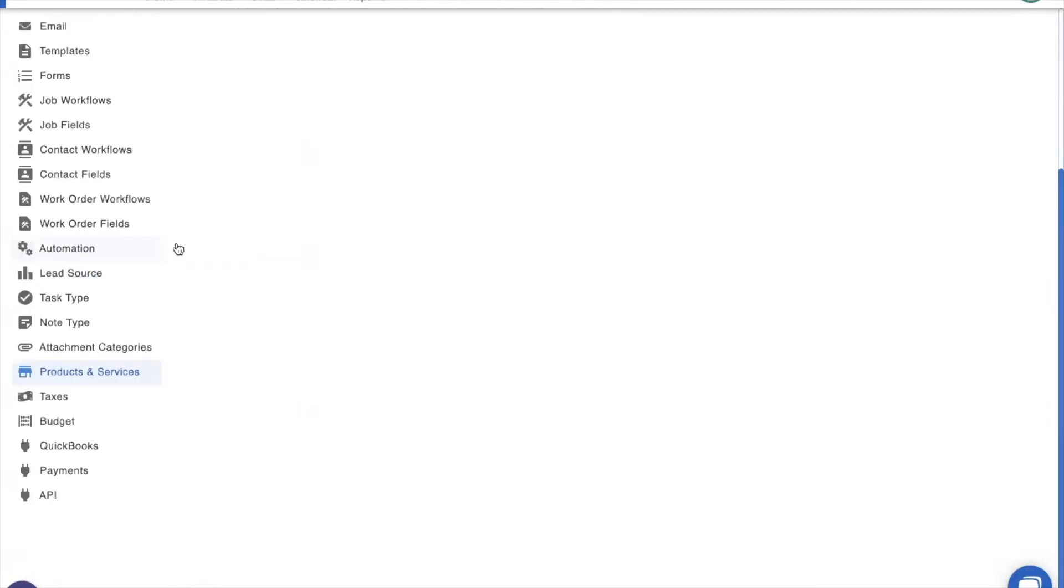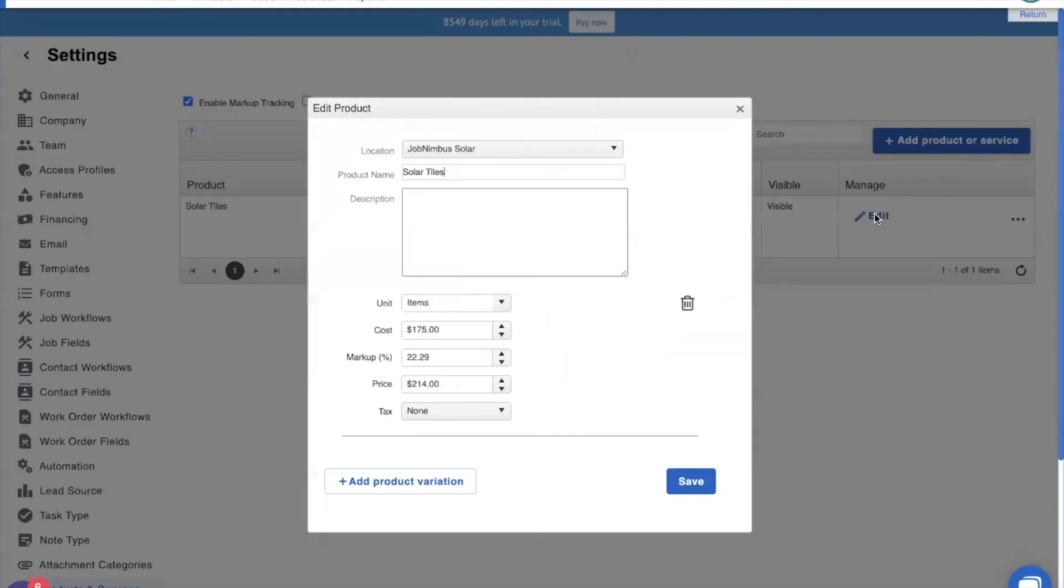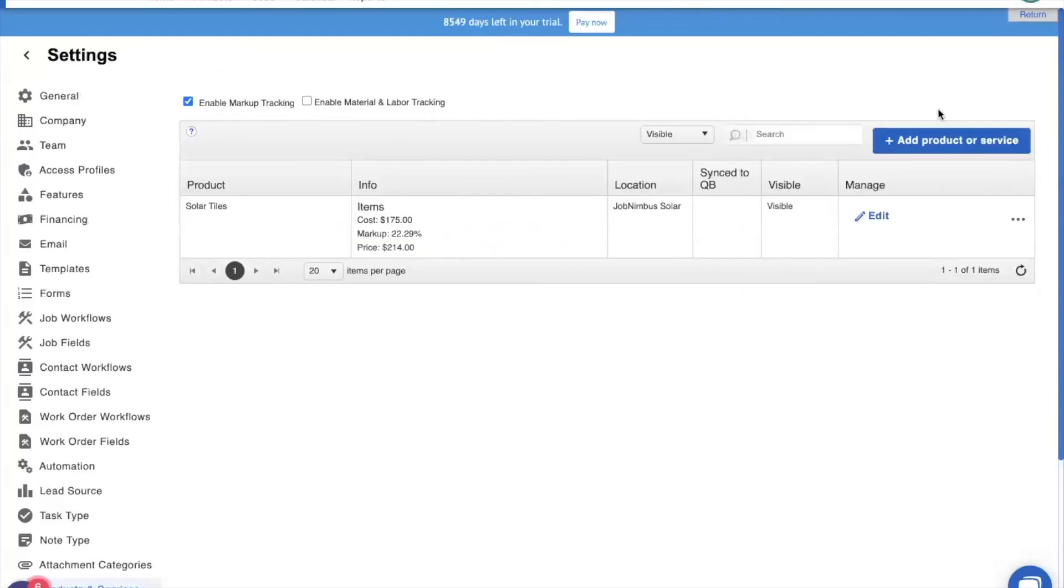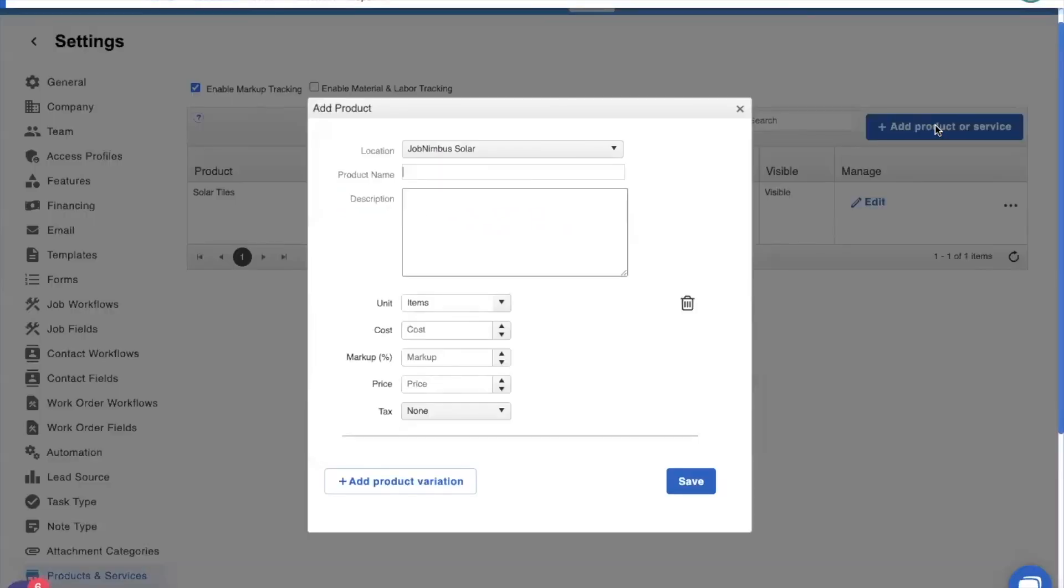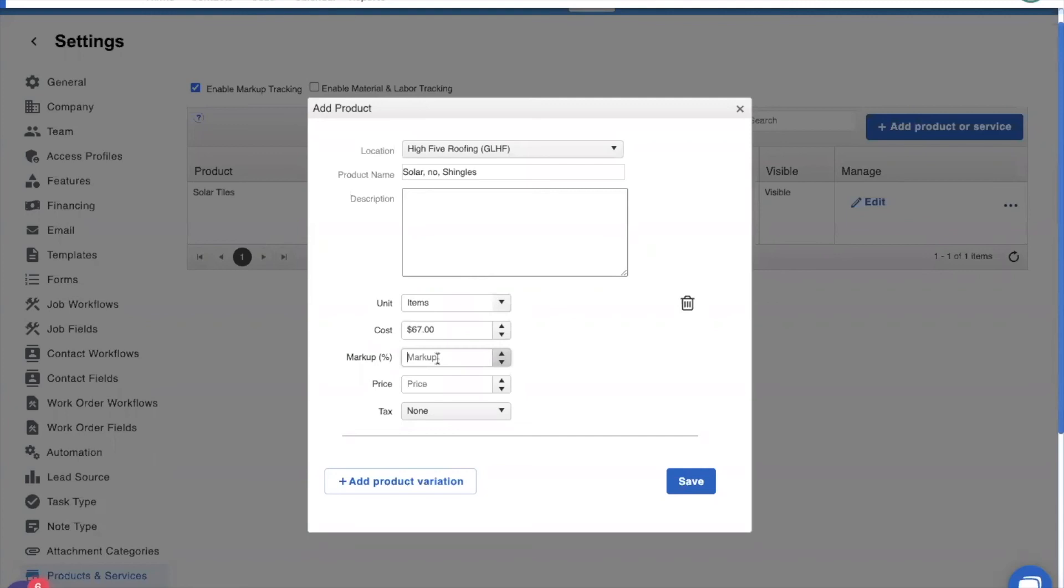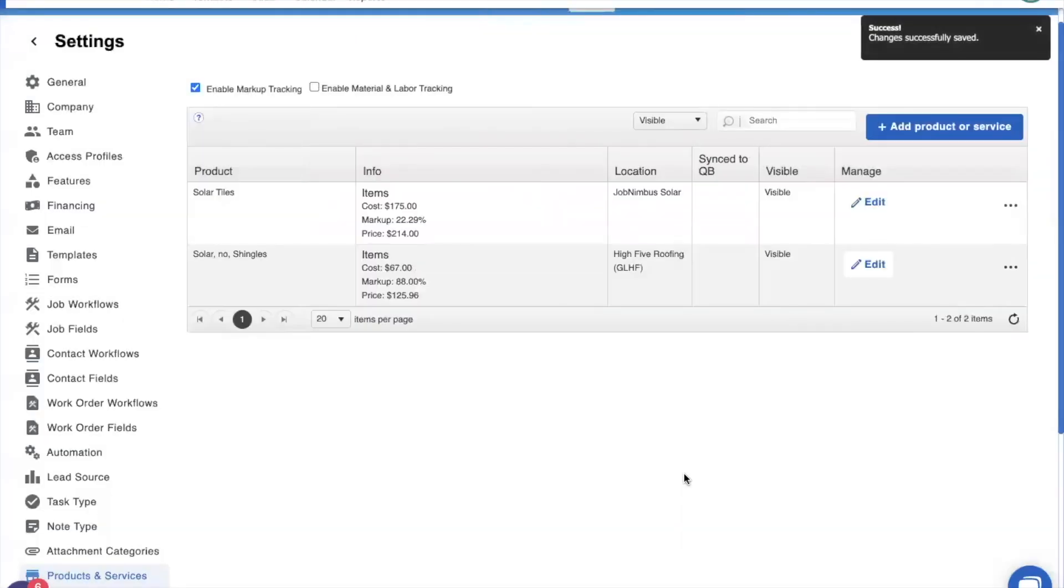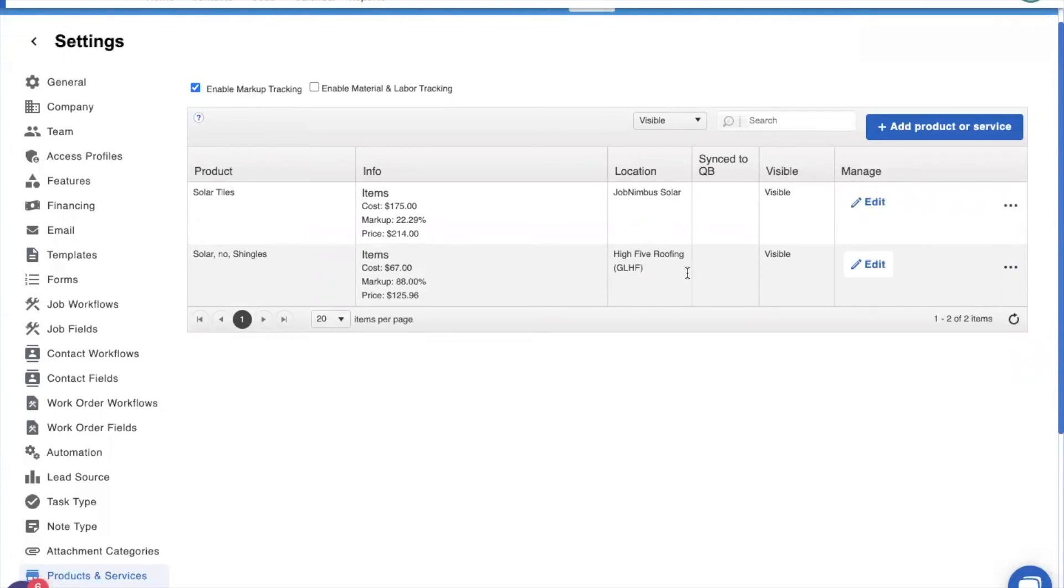We are going to go to our products and services. And we'll see we just have one product and service. And we're going to make sure that it's tied to the location JobNimbus Solar. Perfect. And that is our solar tiles. We're going to add in a new product. We're going to choose the location to be high five roofing. The product name is going to be shingles, which is a terrible product name, but it'll make sense in a second. We're going to add in our financial information. We're going to give it a markup and we're going to save that. And you'll see one is for JobNimbus Solar. The second is for high five roofing.